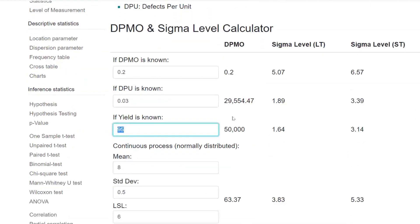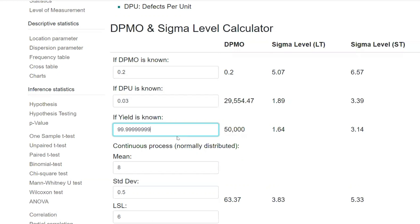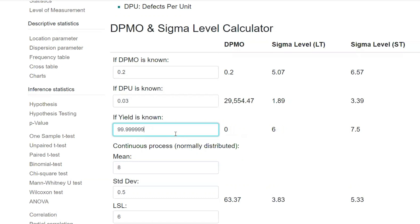Let's say your yield is 95 percent. You don't need to put the percentage, just the number. 3.14. Let's assume your yield is 99.999999, then 7.86. Let's say I have one zero I will cut down. Again further one zero I will cut down. Further one zero, 6.25. Further one zero, 5.76. See that one decimal has huge significance in six sigma.